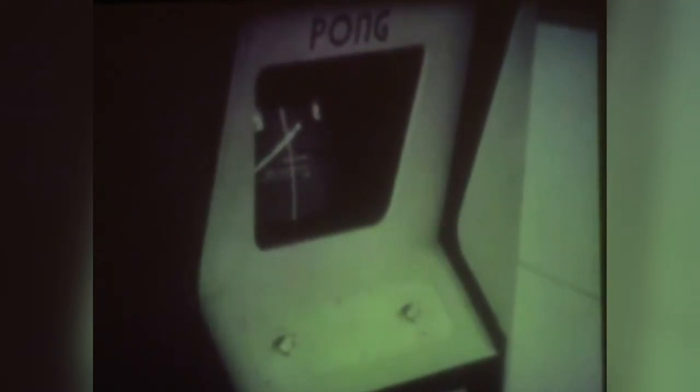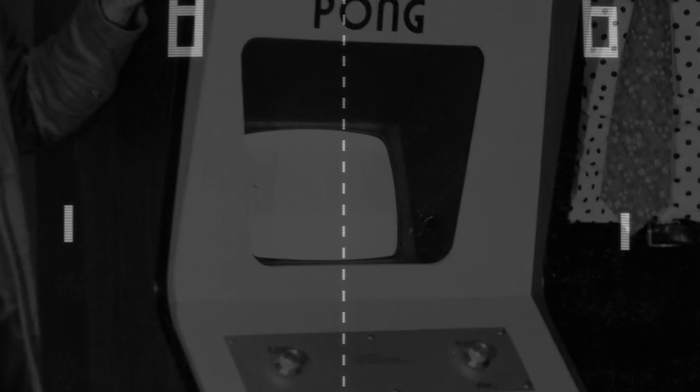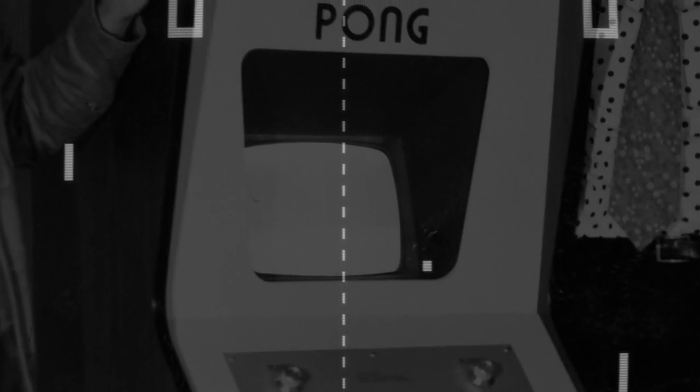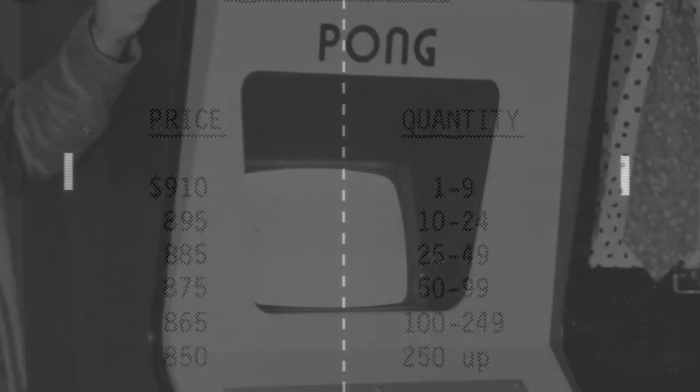With everything in place, Bushnell called up three local California distributors who had carried Computer Space, and in a single day allotted 300 orders based on his salesmanship and the promise of getting in on something groundbreaking. It was there, in November of 1972, that Pong began shipping to local West Coast distributors for a price of around 900 US dollars.